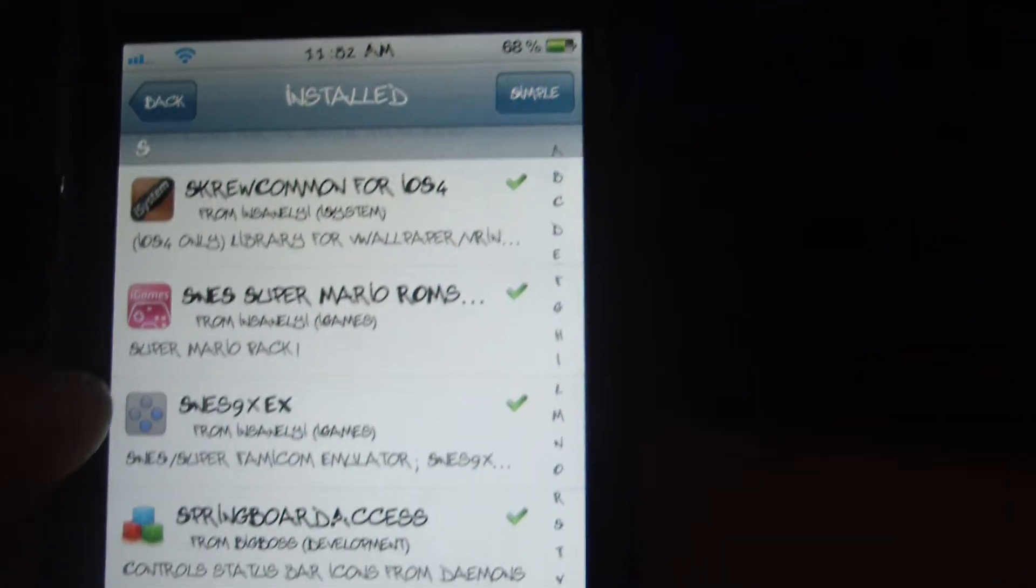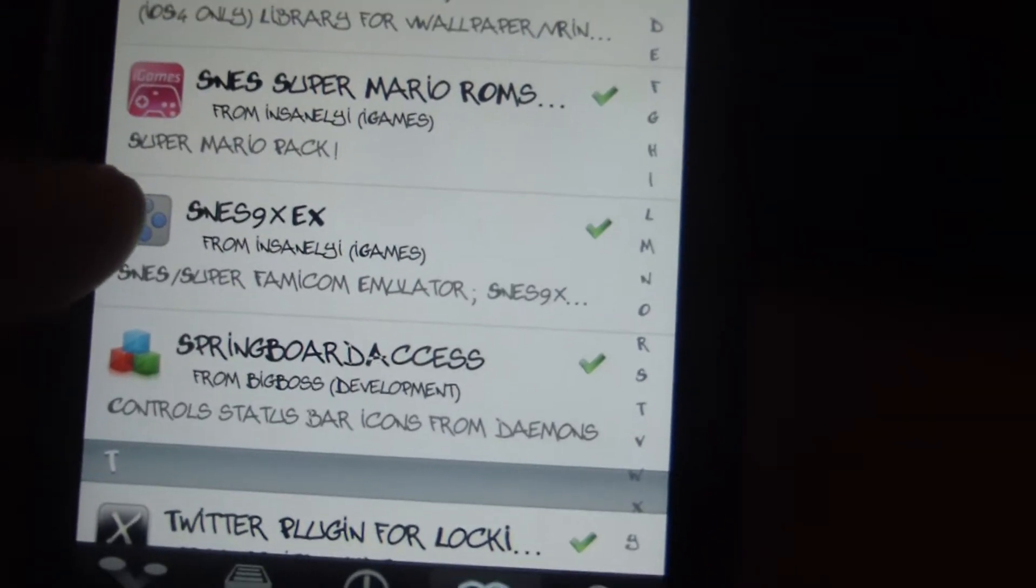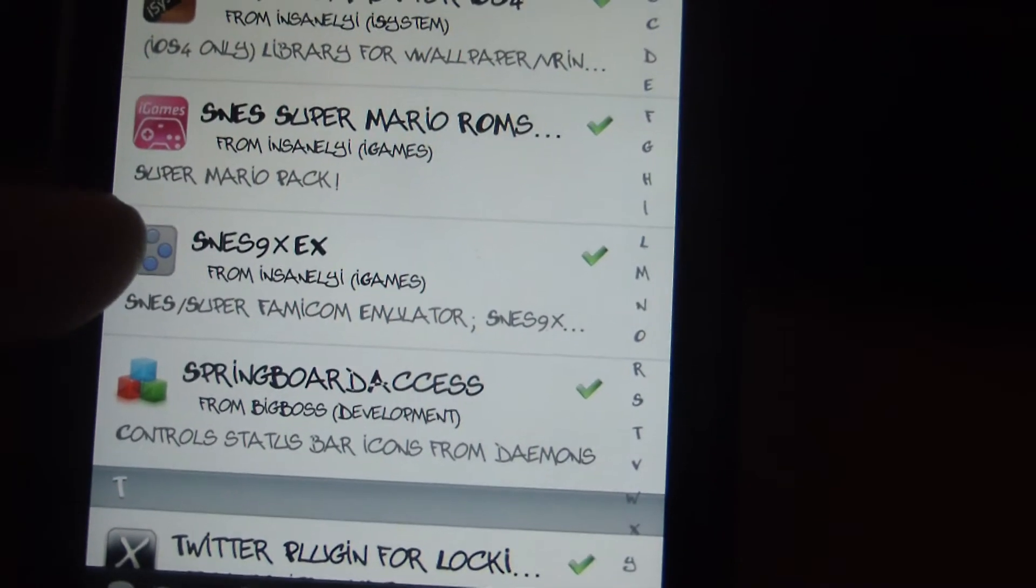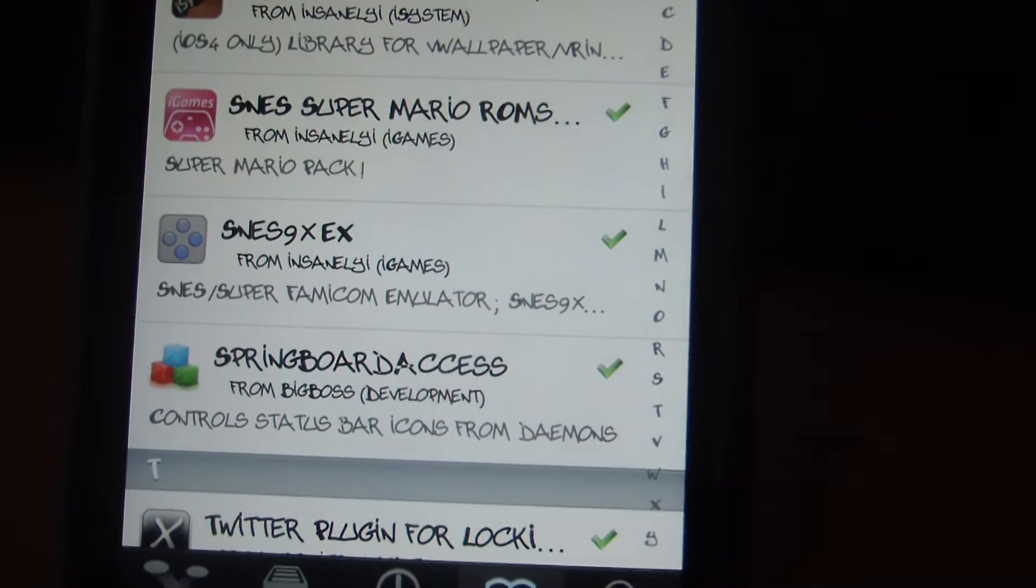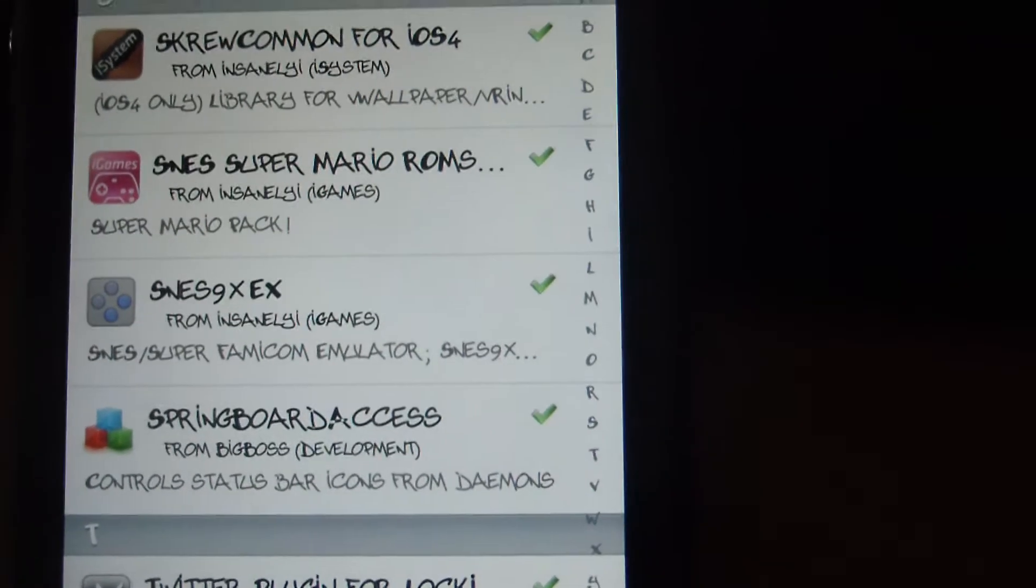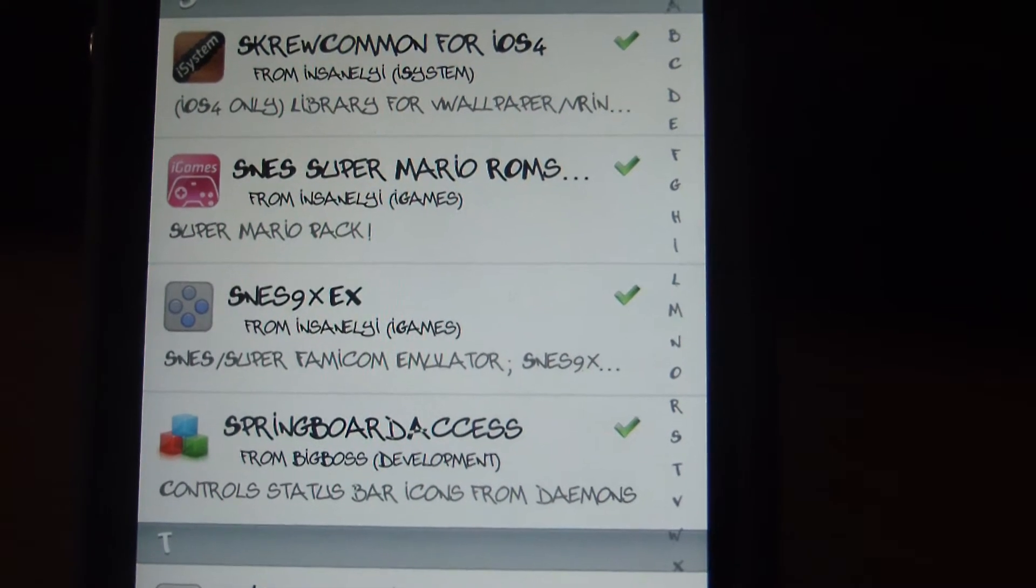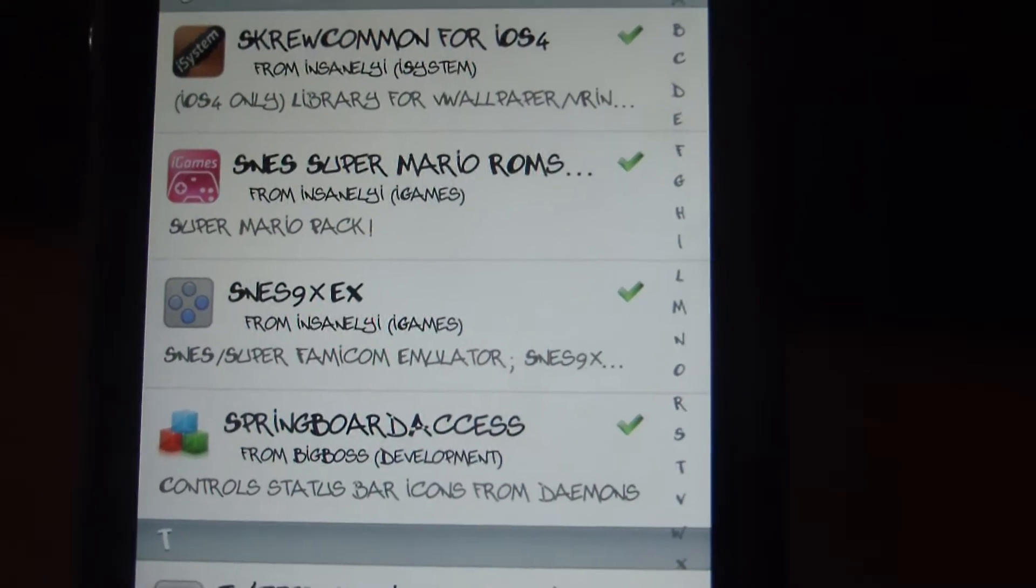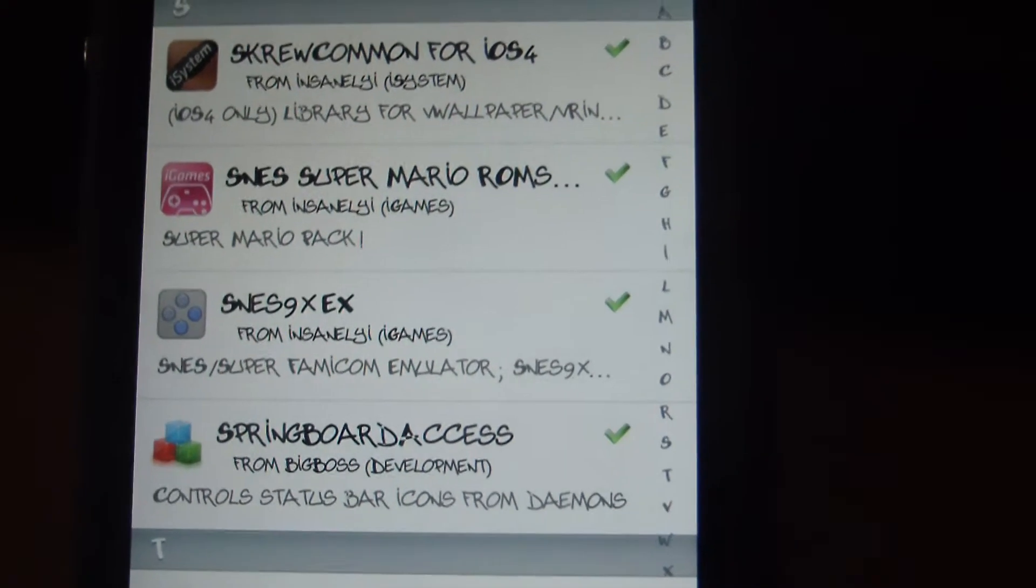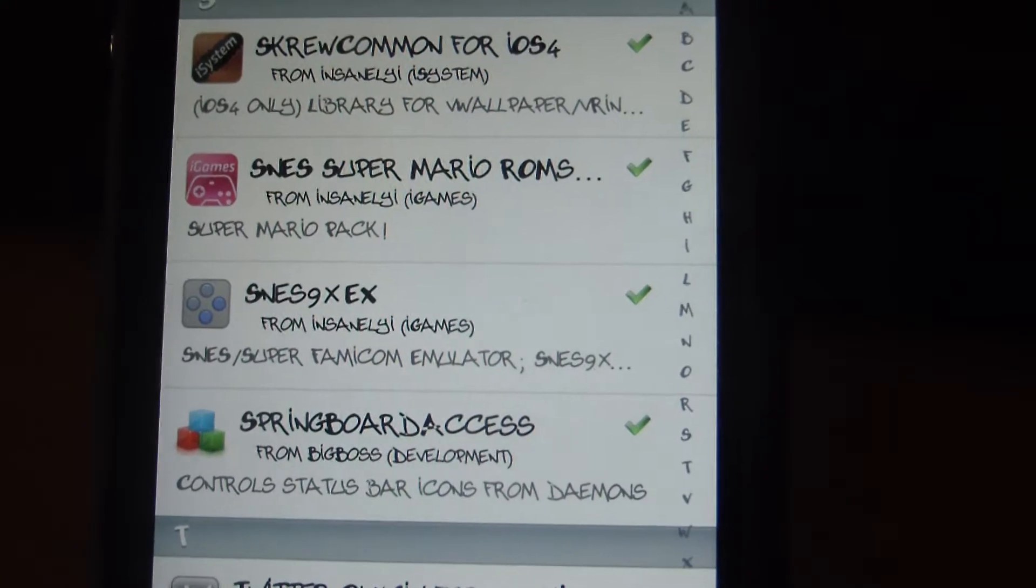And it's right here, SNES9XEX. The reason I picked this one is because the sound is perfect, the speed is perfect, and like the others, it offers the Wiimote support, but it lets you configure the buttons.